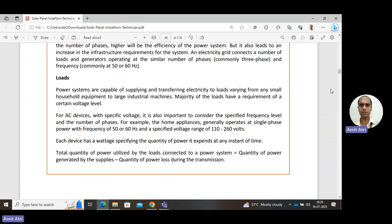Power systems are capable of supplying electricity to loads ranging from small household equipment to large industrial machines. Each load has a specific voltage level: domestic loads operate at approximately 230–240 volts (single phase), while industrial loads use three-phase at around 415 volts. The total power utilized by the load equals the power generated minus the power lost during transmission — losses occur due to the resistance of transmission lines and should be minimized.